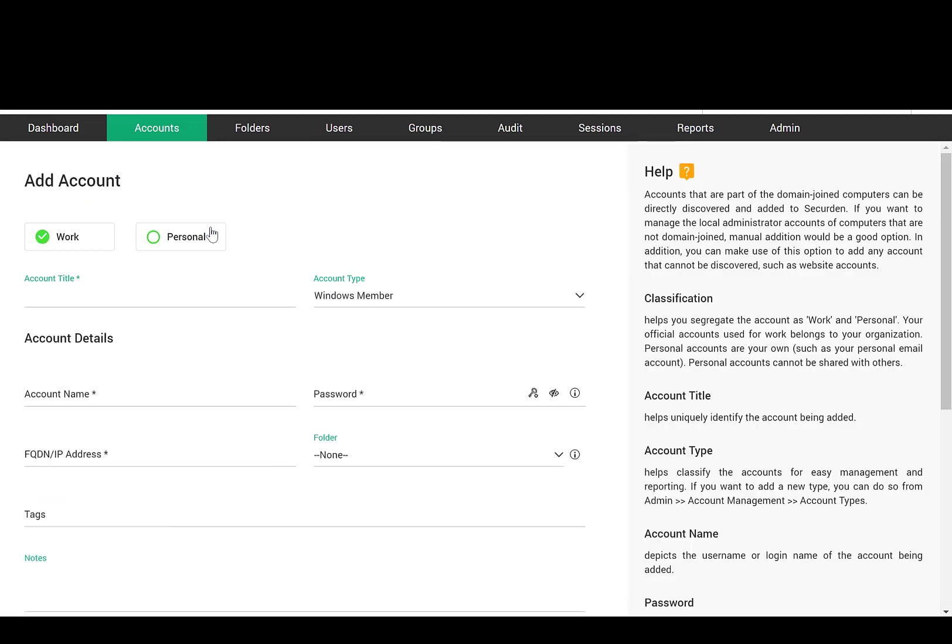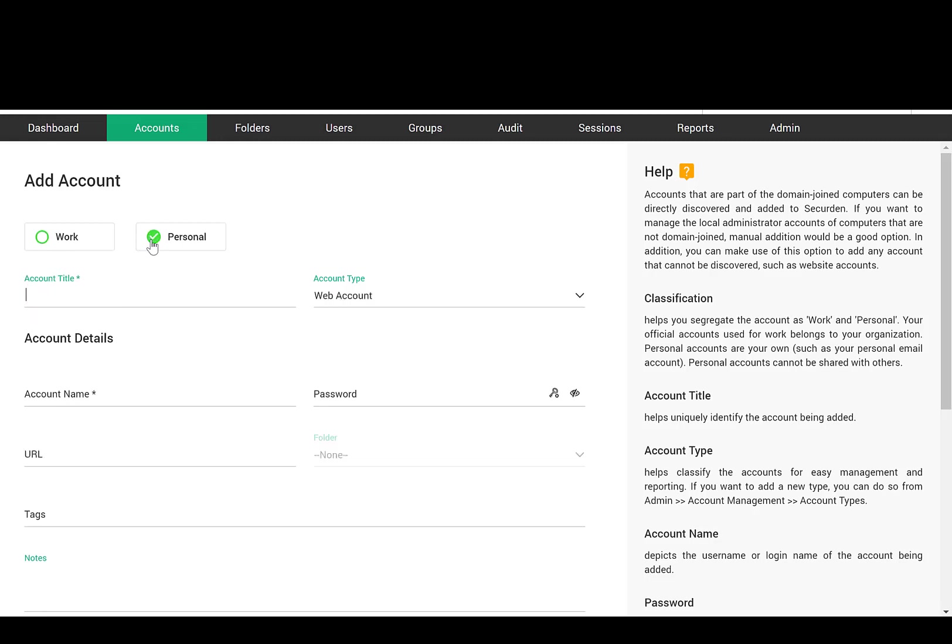You can classify the account being added as work or personal. Work accounts belong to the organization and can be shared with other users. Personal accounts are purely personal to the user, like bank, PIN, or email passwords, which cannot be shared with other users.